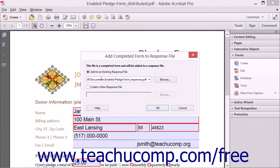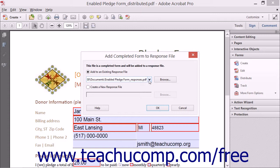If you have multiple forms that are currently distributed, use the adjacent dropdown to select the response form associated with the received form response.